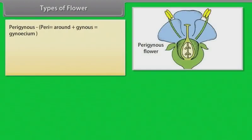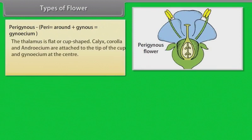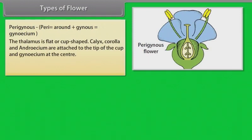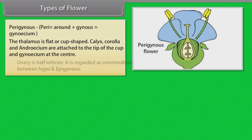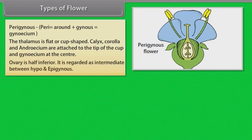In perigynous flowers, the thalamus is flat or cup-shaped. Calyx, corolla, and androecium are attached to the tip of the cup, and the gynoecium is at the center. The ovary is half inferior. It is regarded as intermediate between hypogynous and epigynous.